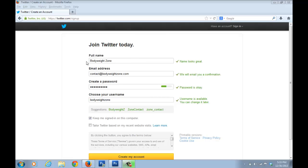One thing you have to be careful about is the full name box. It's up to you — you can either give your own name or name your blog here. It depends on your goal: do you want to make your name popular, or is your priority the blog brand? In this case, my main focus is the keyword 'Body Weight Zone', so I'll use the blog name instead of my own name.